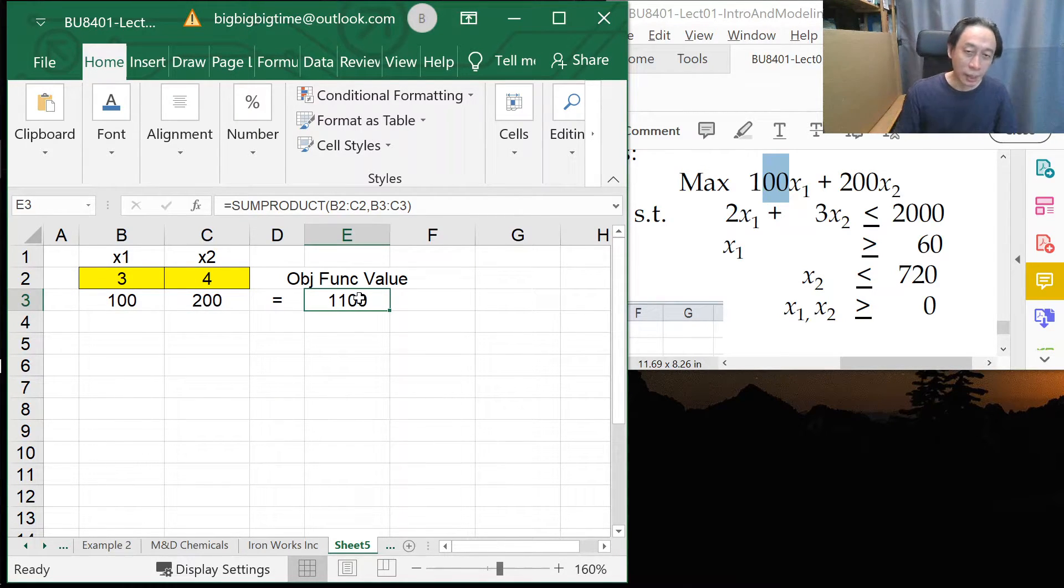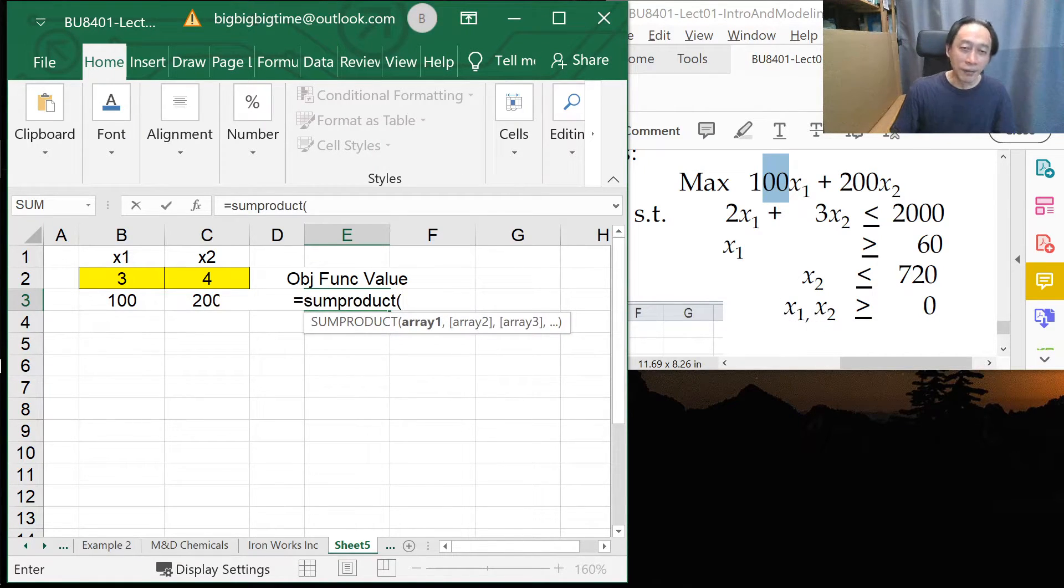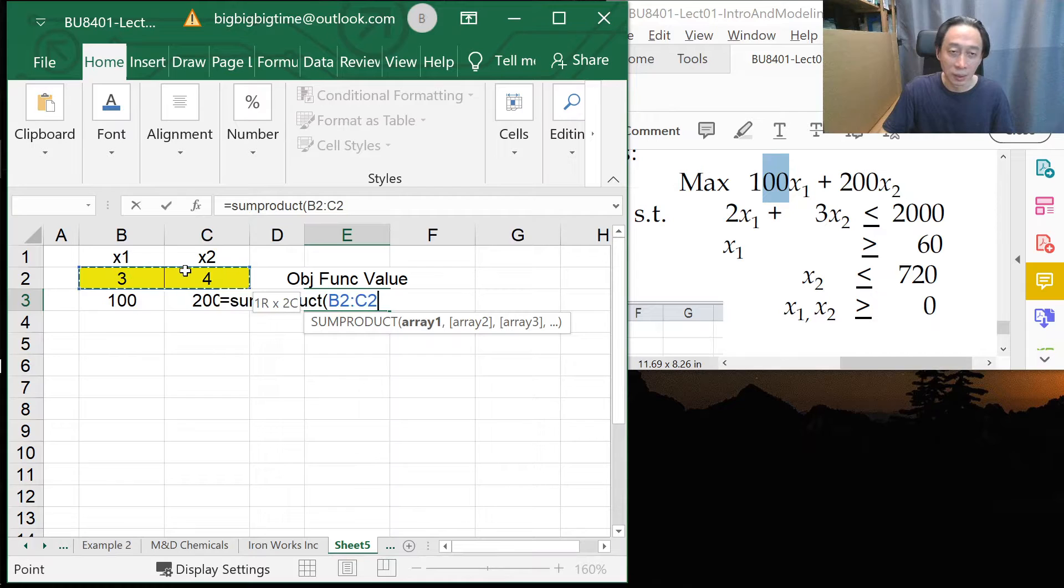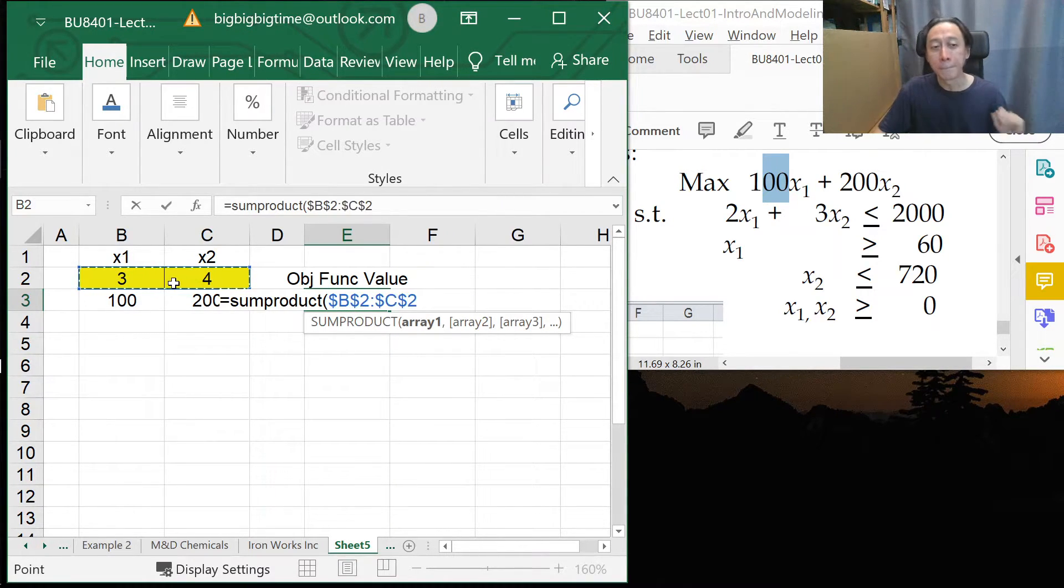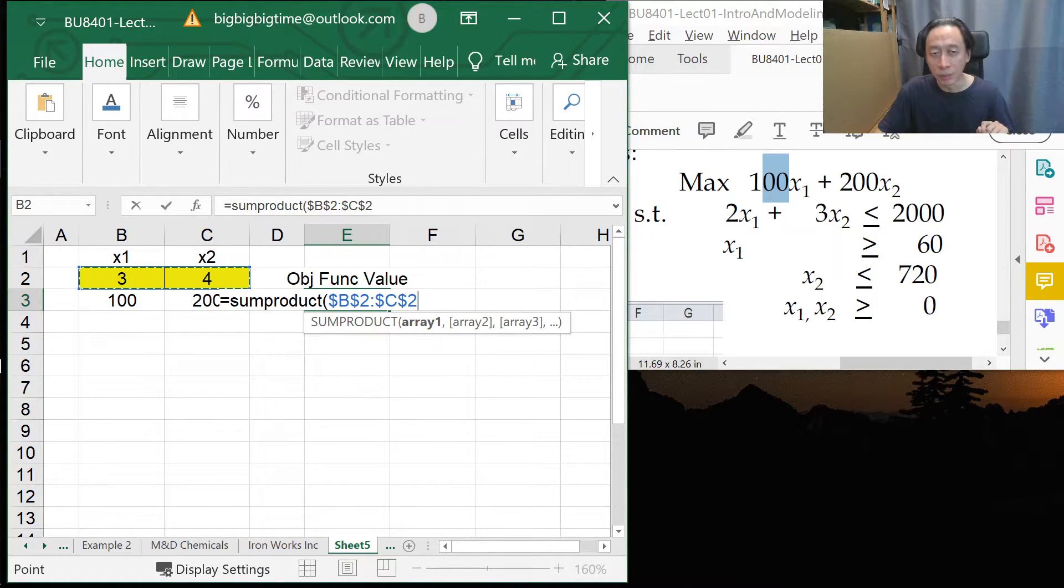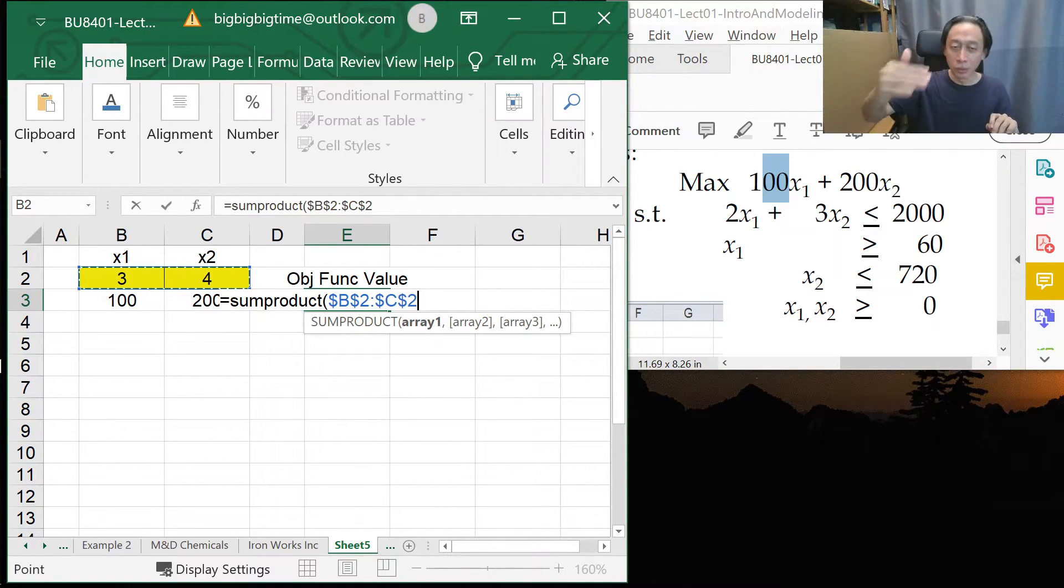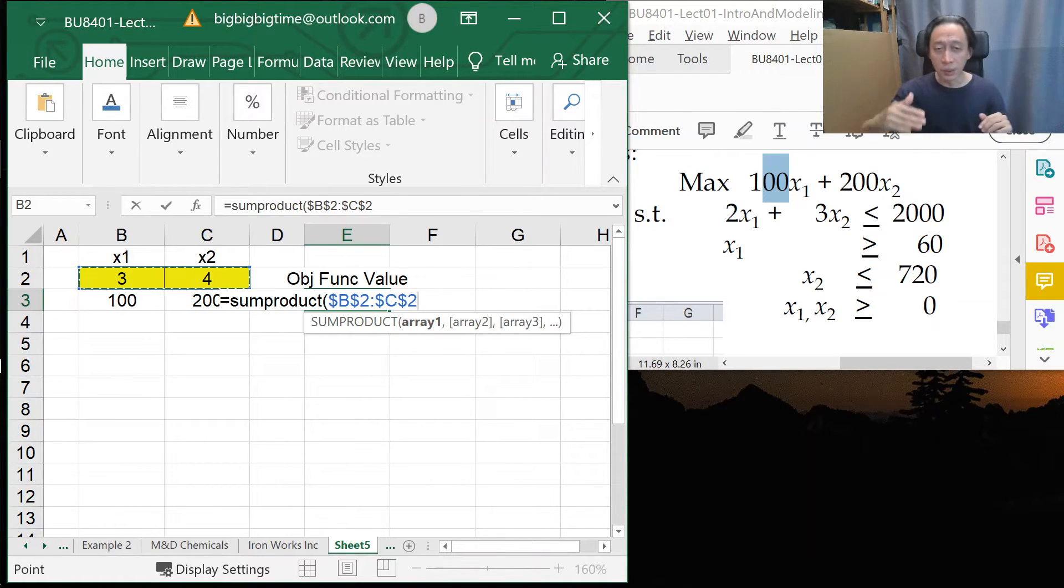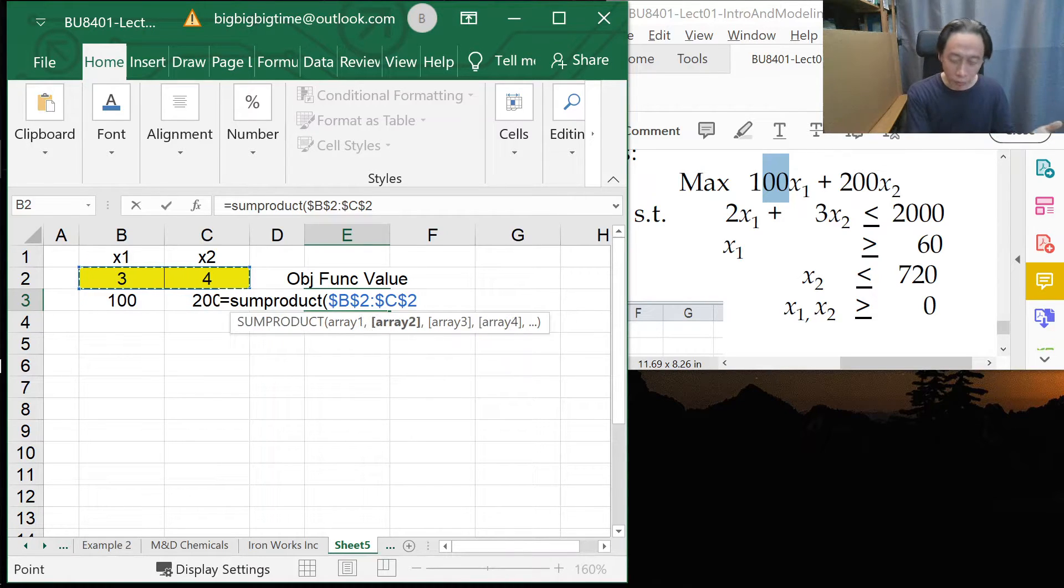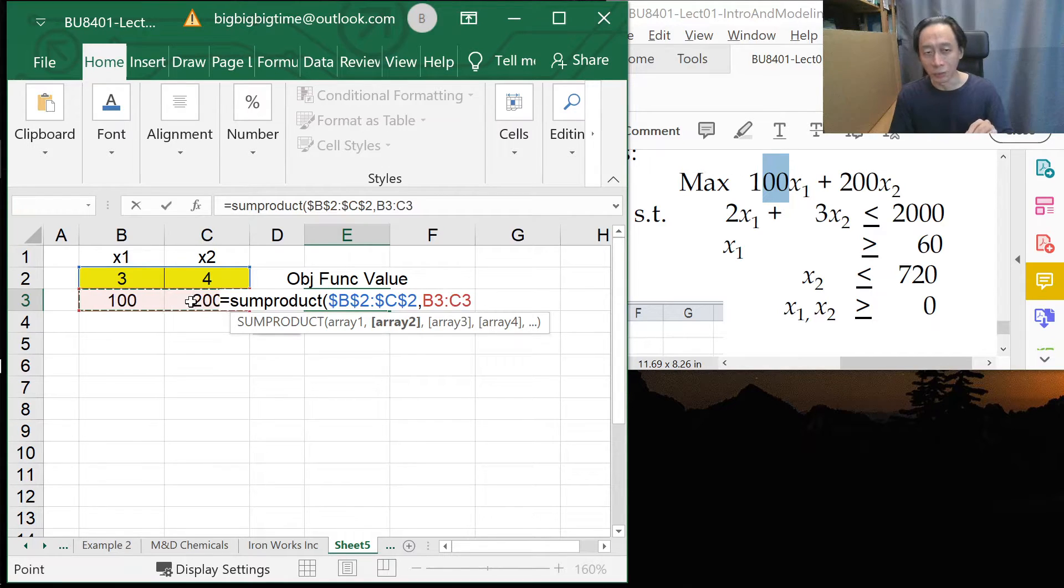Now, further, I would also say that when we do sum product, whenever I swipe this yellow cells, the decision values, I will press an F4 just so that they have dollar signs inserted. Why do I do this? That's because I'm going to be using this metaphor, this sum product, with the decision values all the time, whether it's for constraints or objective function. So I might as well just lock it, so that when I copy and paste, it will be locked there.